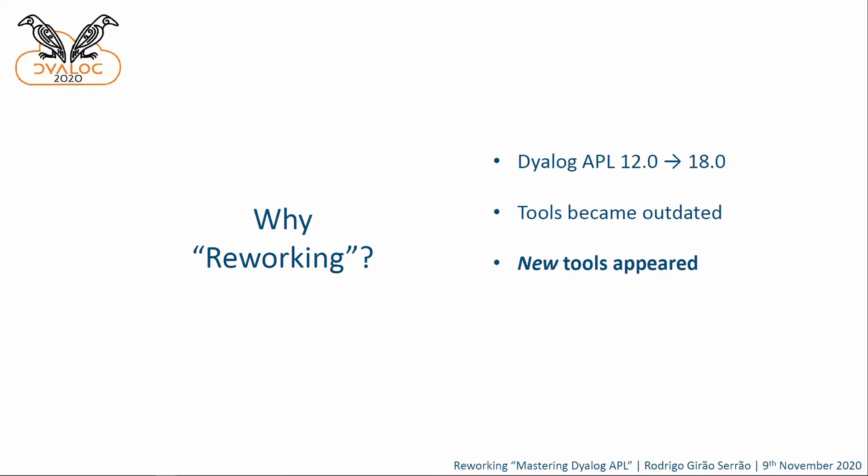These should probably also be addressed in the de facto standard book that introduces people to Dyalog APL. And also, the format is outdated. And this might be controversial because books are books, and some people will say that books never get out of date. And some people really like holding a book in their hands. And I'm not saying that's not right. I'm just saying that as time changes and things evolve, new formats become available.